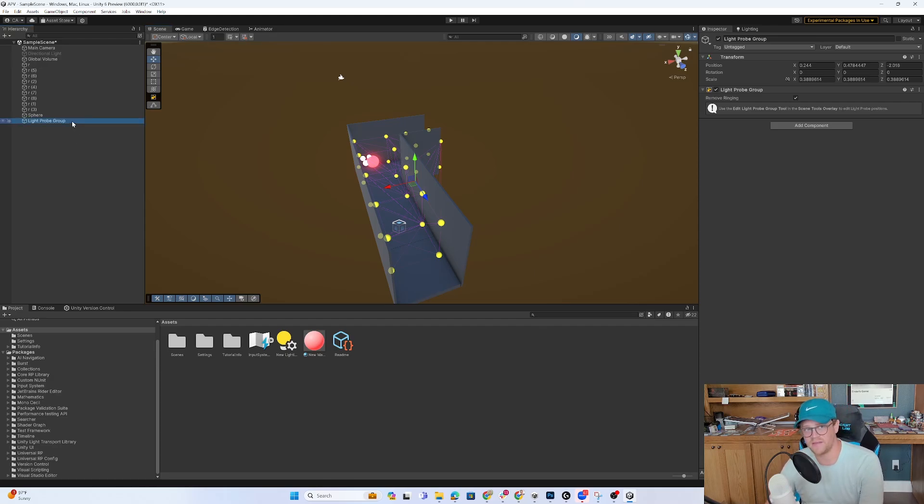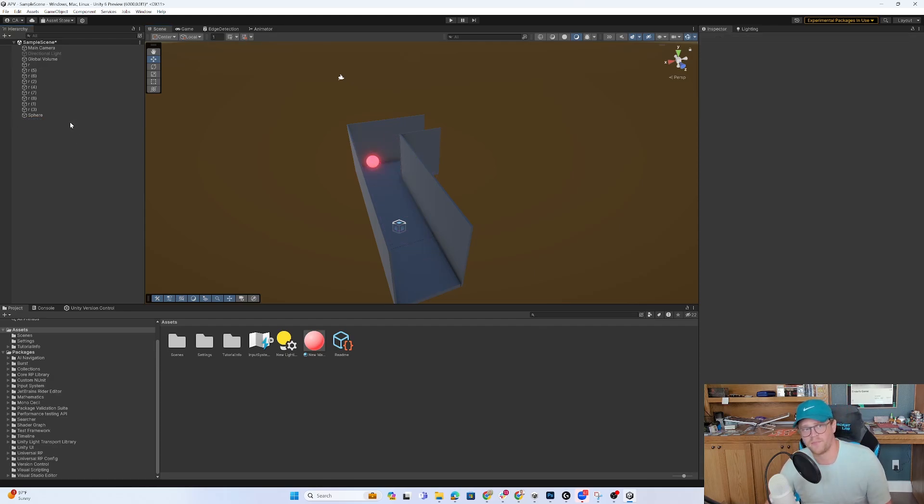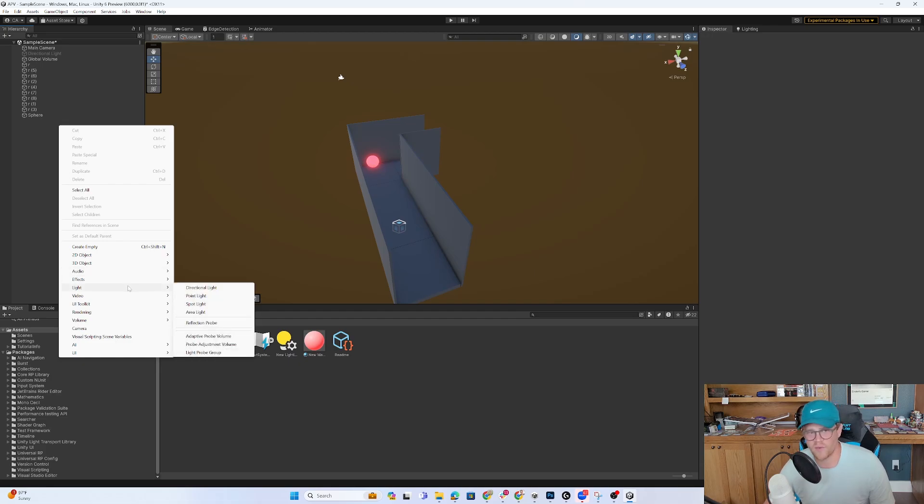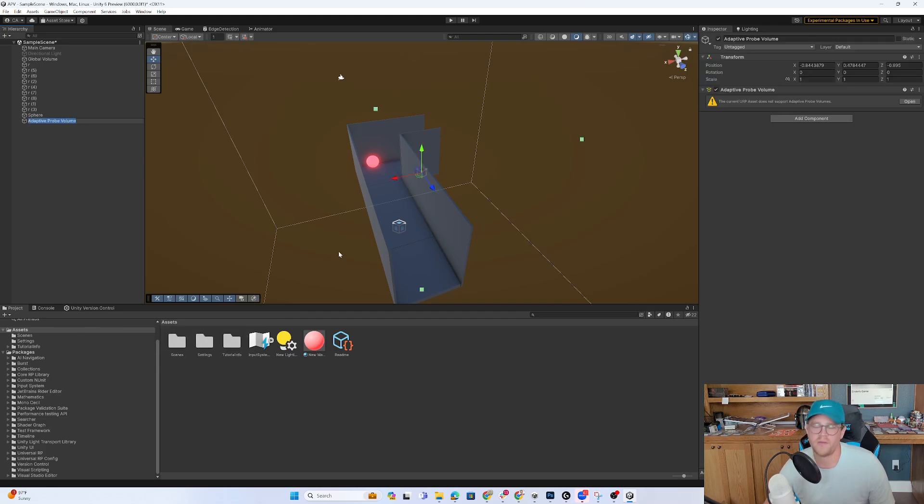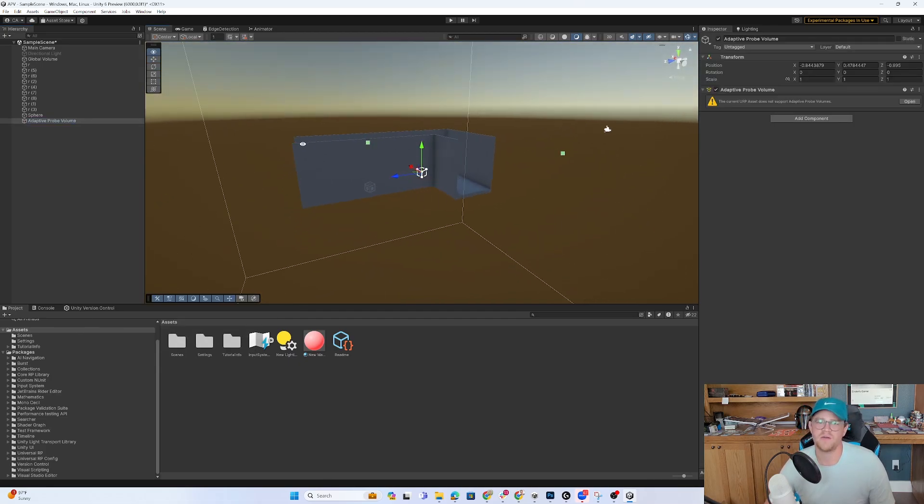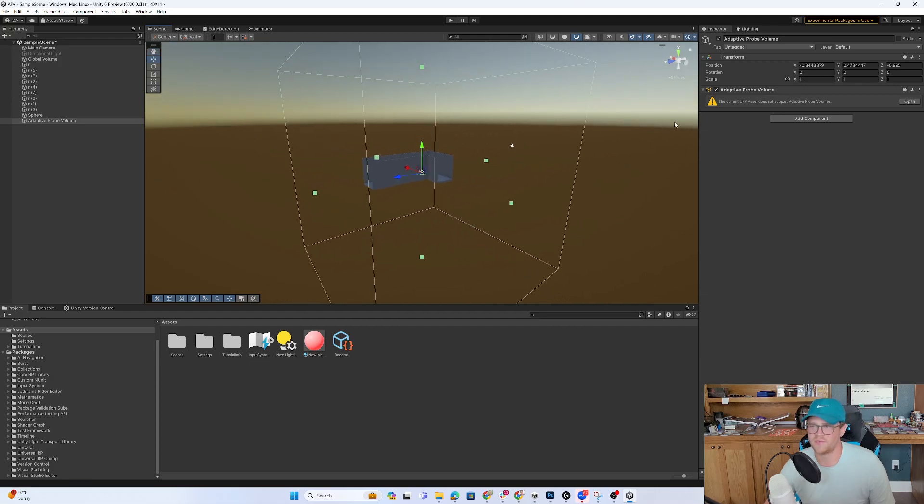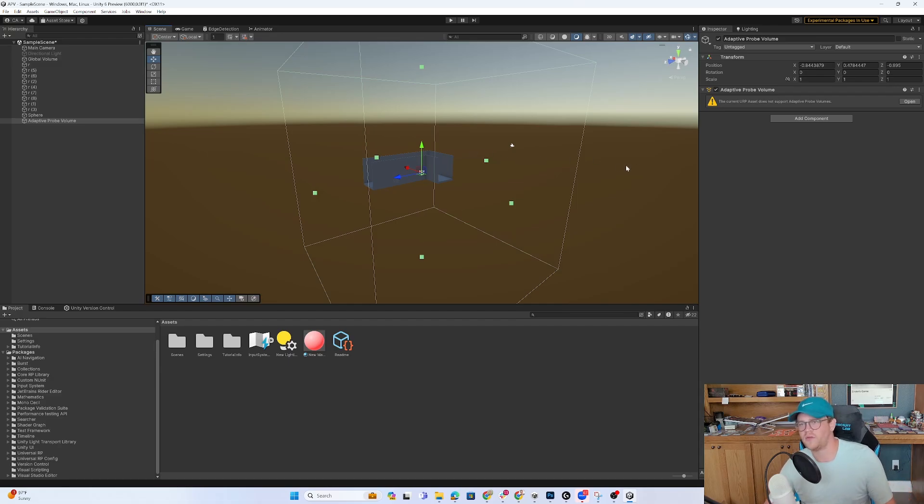So I'm going to delete this out. And I'm instead going to right-click, go to light, and go to adaptive probe volume. And this is going to work in a much more intelligent way. So it starts out, I guess before we get into how it starts with being local or global, let's just turn on adaptive probe volume.